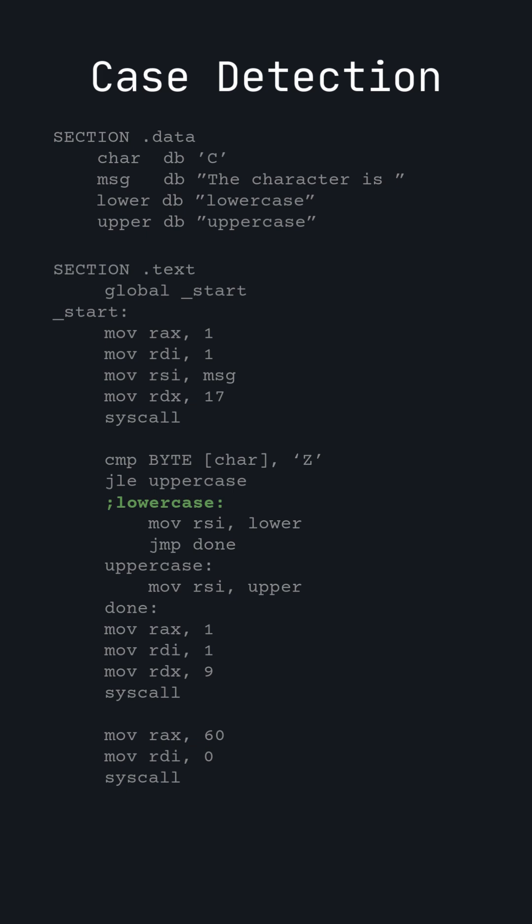Because the label is not needed, I create a comment that looks like the label. Comments are text in the code that are ignored by the computer. To create one, type a semicolon and then your comment followed by a new line. Next, we move the address of the lowercase string into RSI and jump to the label named done.